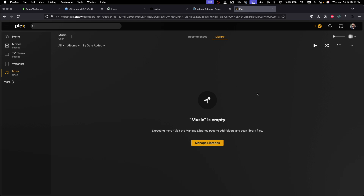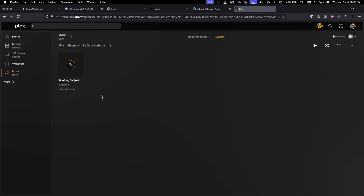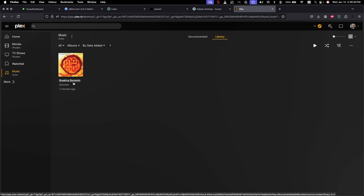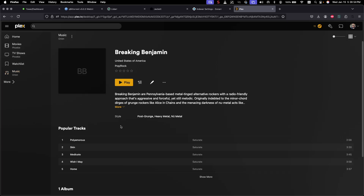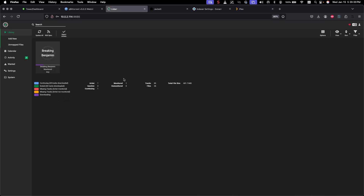Let's go back and check the Plex application — it should recognize there's new music in the folder. You may need to configure it to periodically scan, but as you can see Breaking Benjamin has been added and is now showing up in the Music folder under Plex, available for streaming.